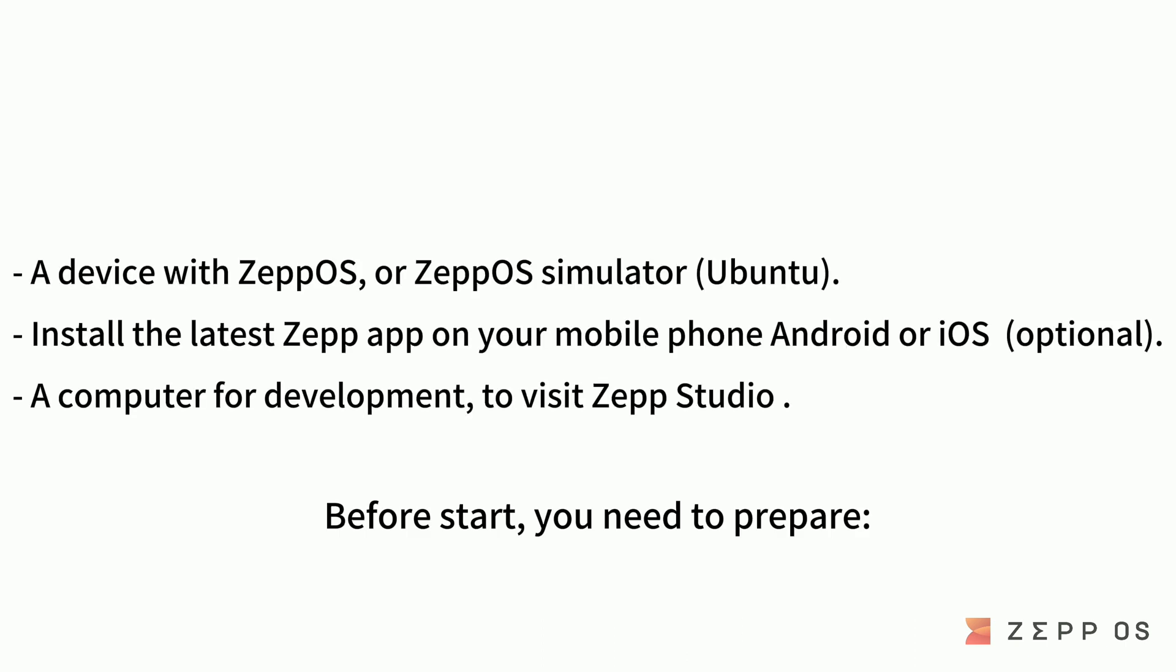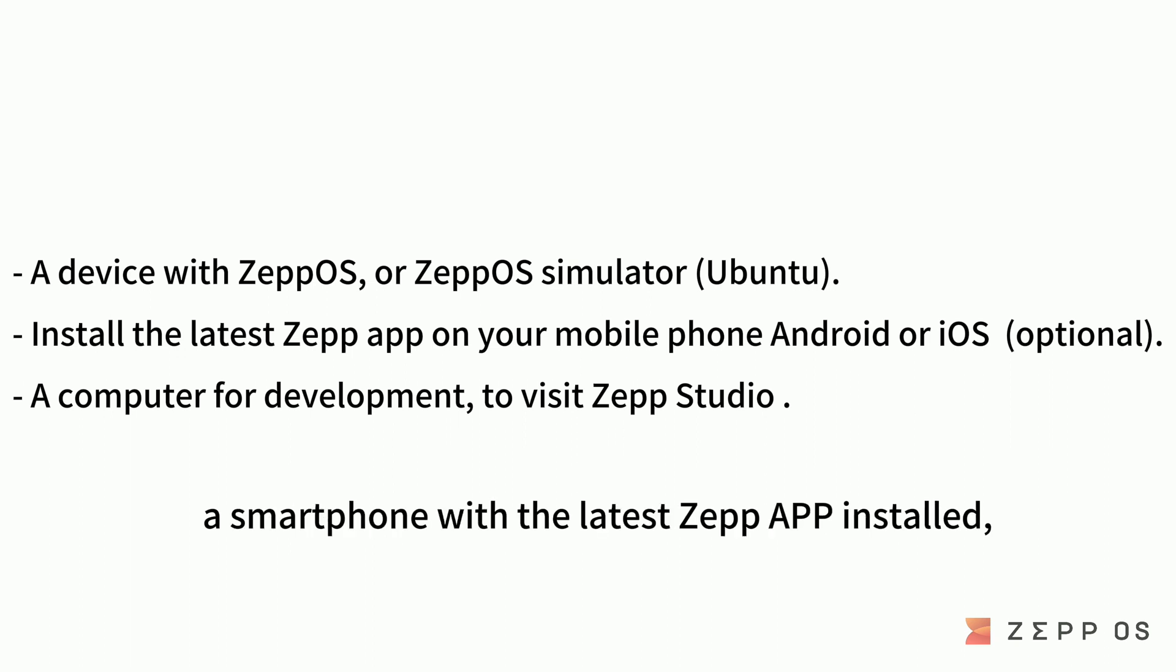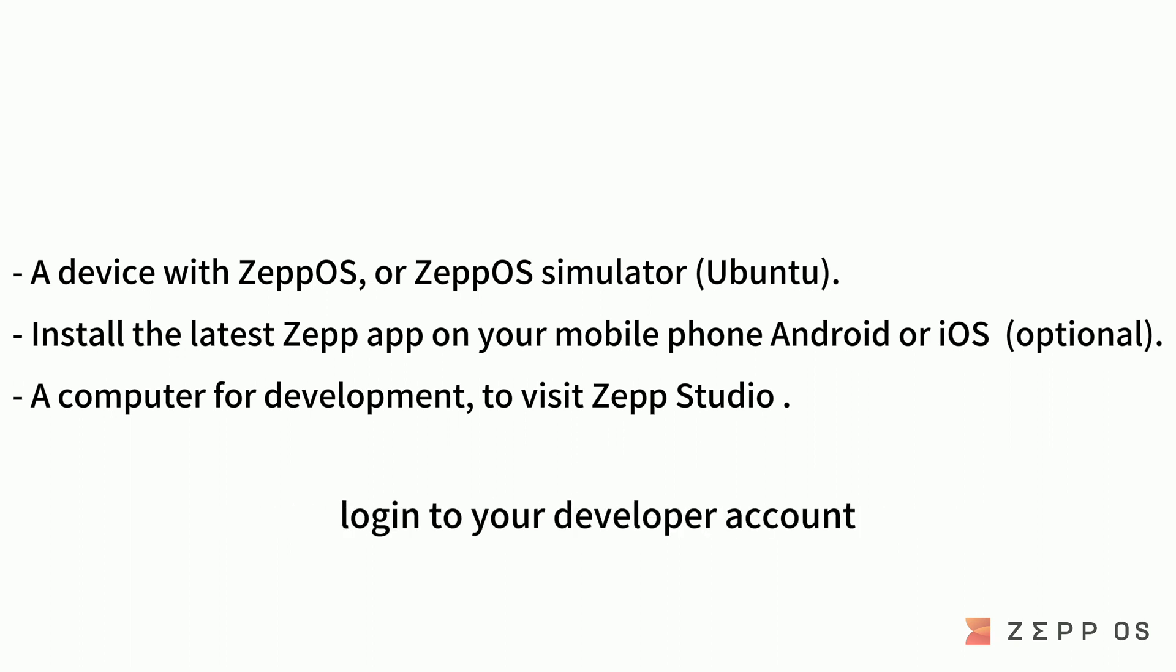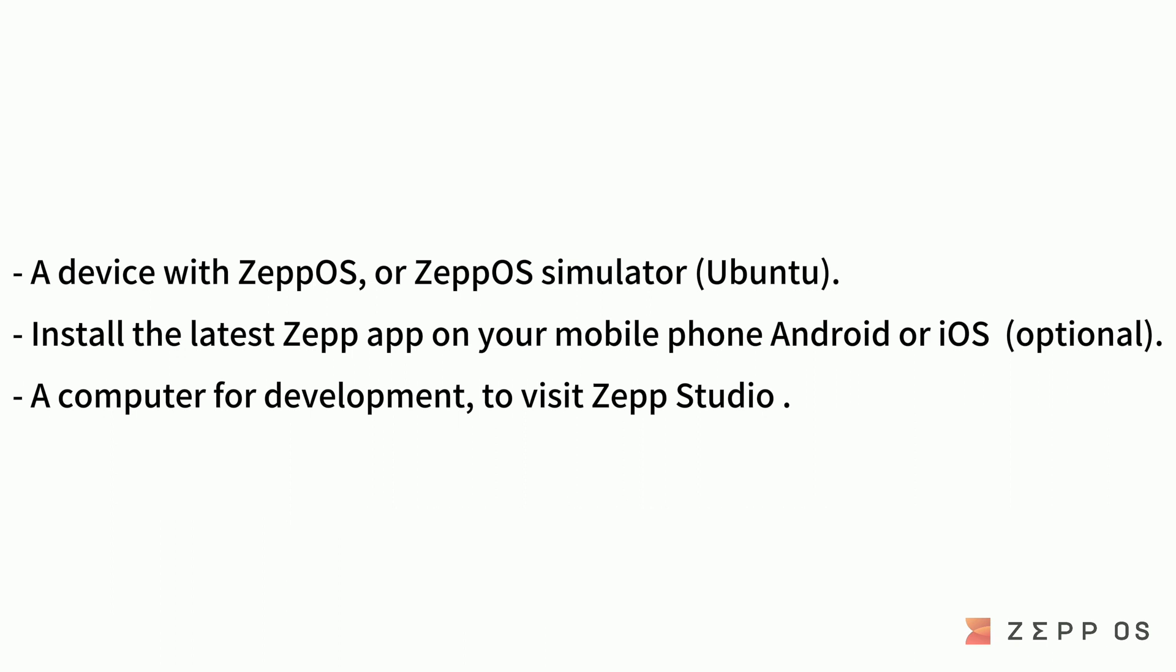Before start, you need to prepare a ZEPP OS device or simulator, a smartphone with the latest ZEPP app installed, log into your developer account and bundle the device with ZEPP OS, and a computer for development.